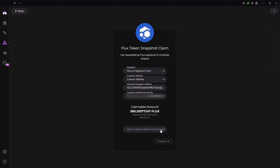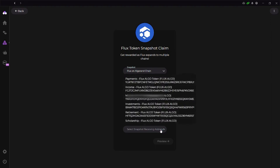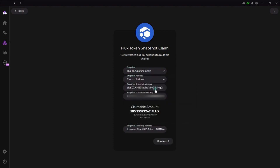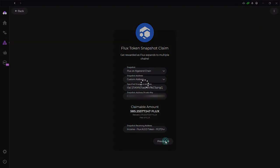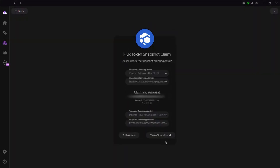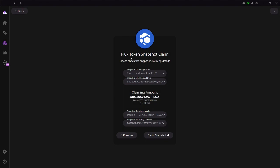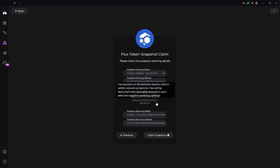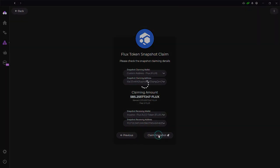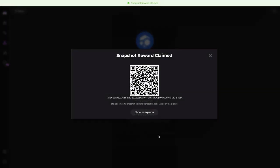So now next step is select snapshot receiving address. This is the one that we just authorized to receive. So I'm going to receive on income, which is the one that I authorized where I have 0.001 ALGO taken to get the authorization. So I'm going to receive there. Preview. FLUX snapshot. FLUX token snapshot claim. Please check the snapshot, custom. Yep. It's an option claiming address. That's the address. Perfect income. I'm going to put in income, snapshot receiving address. Yes. Let's go ahead and claim. Snapshot reward claim.